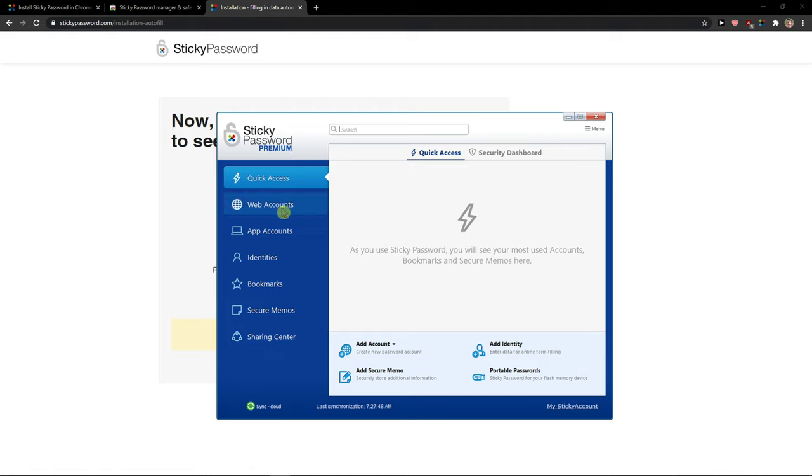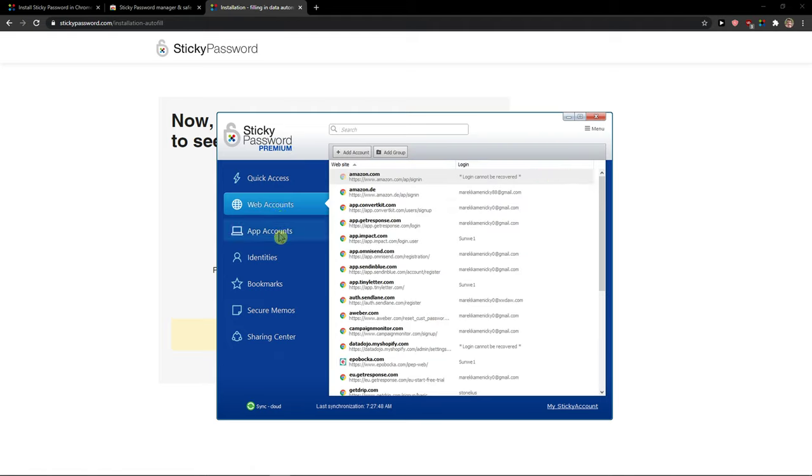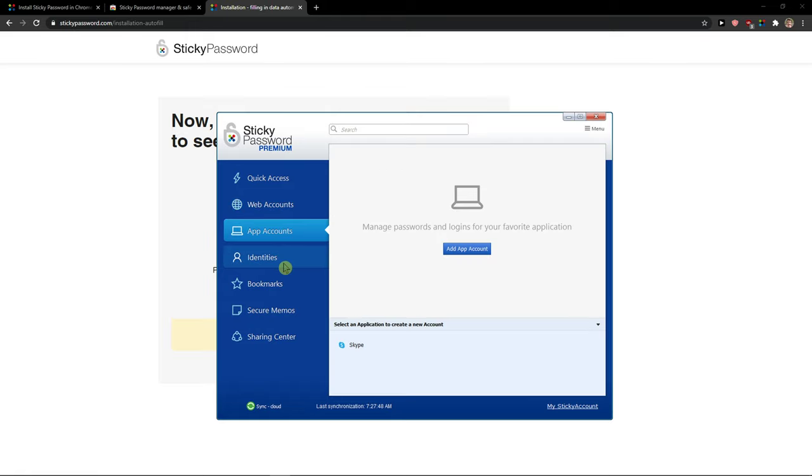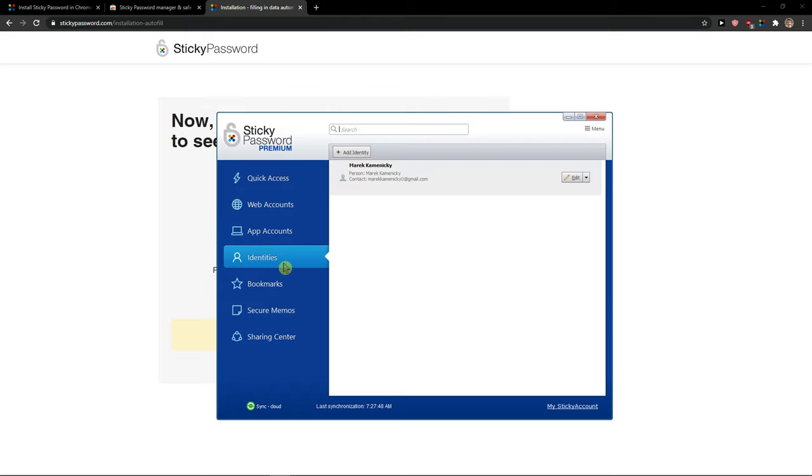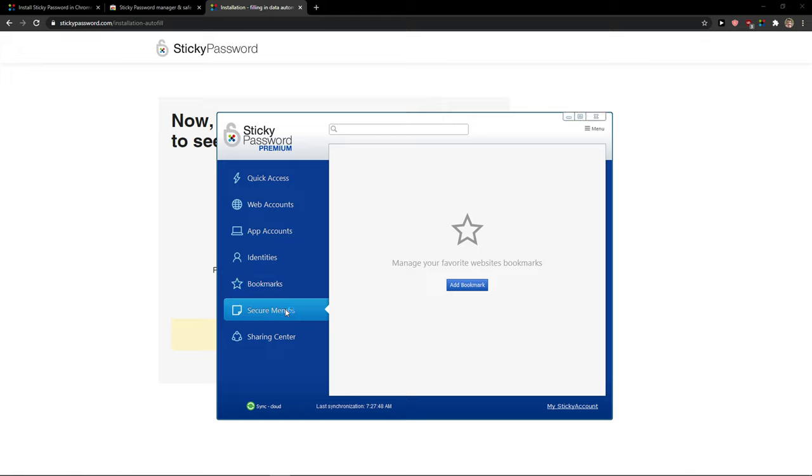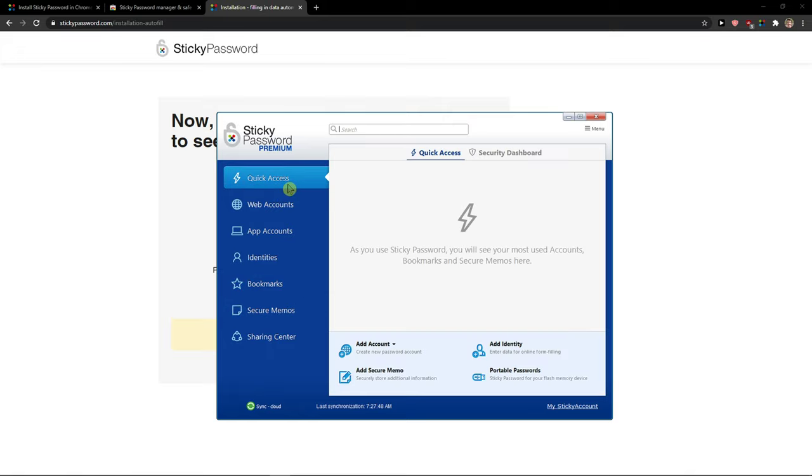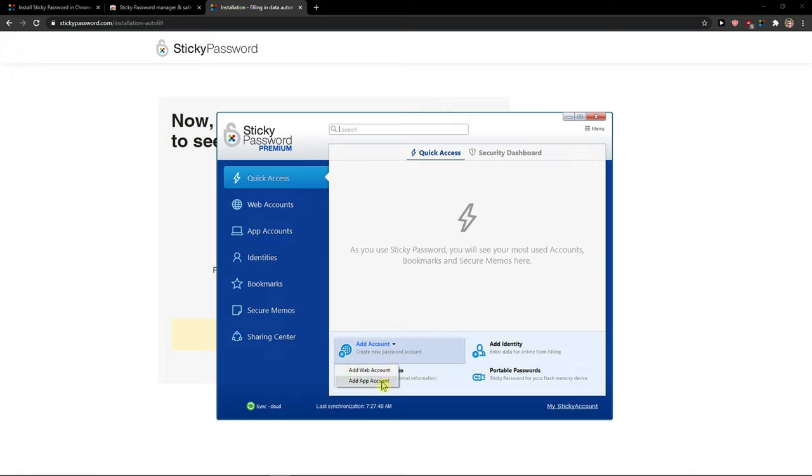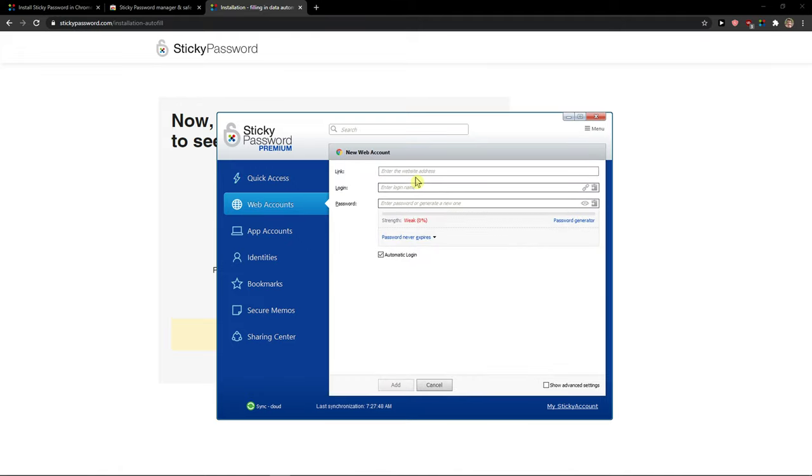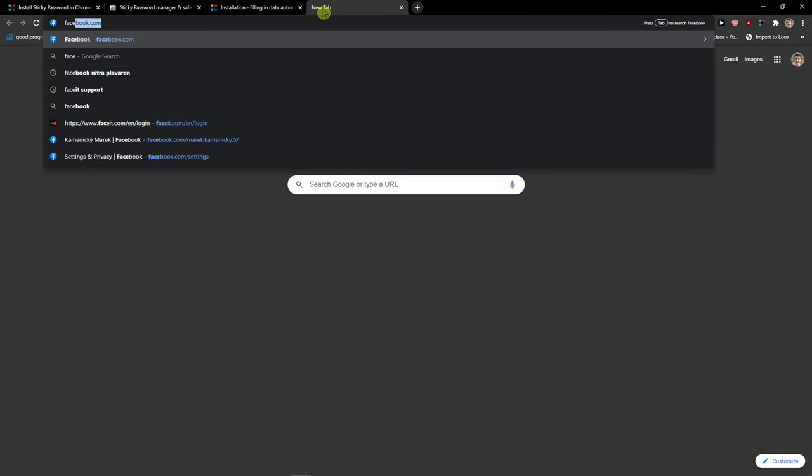Let's create for like Facebook. You have web accounts here, app accounts, identities that you can add, bookmarks, secure memos, and sharing center. Now quick access. We can simply click here, add account, and we can add web account. Link. I will just add here Facebook.com.